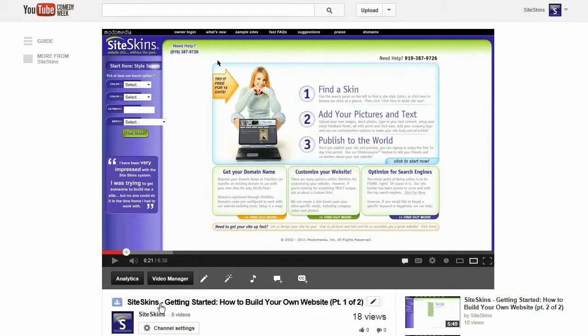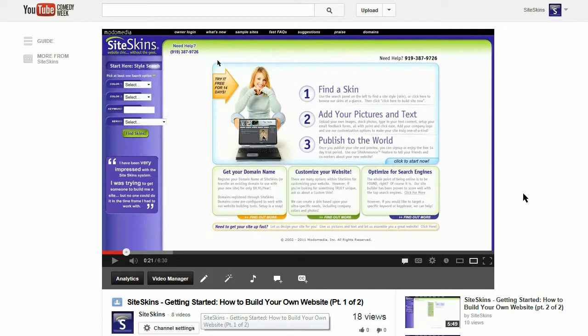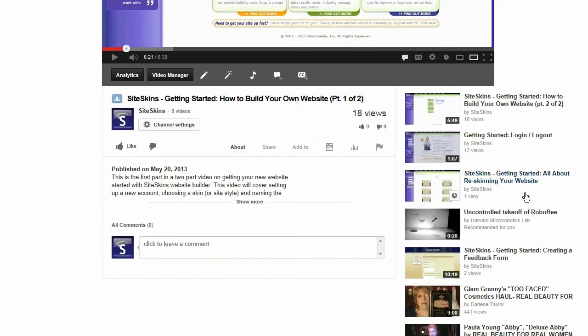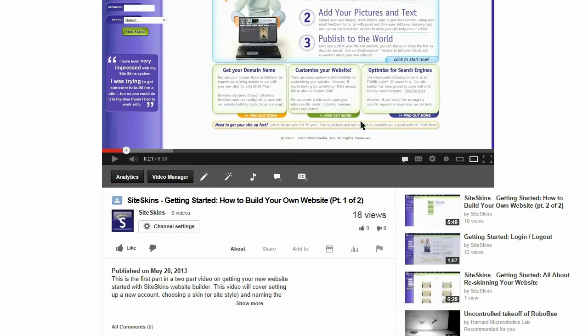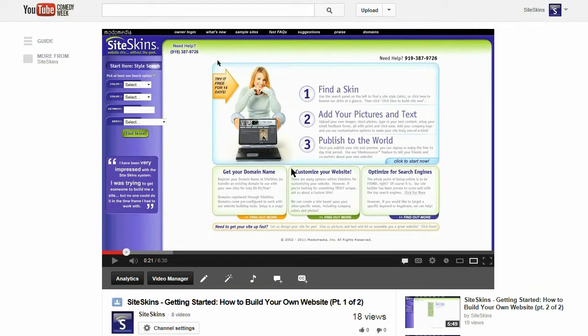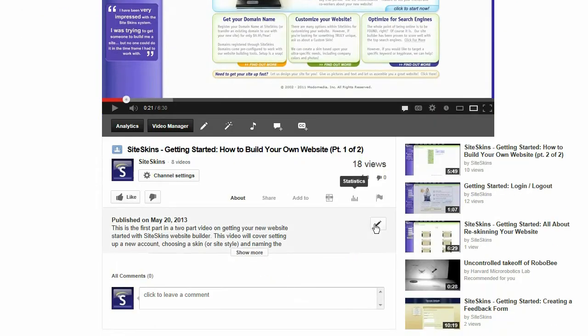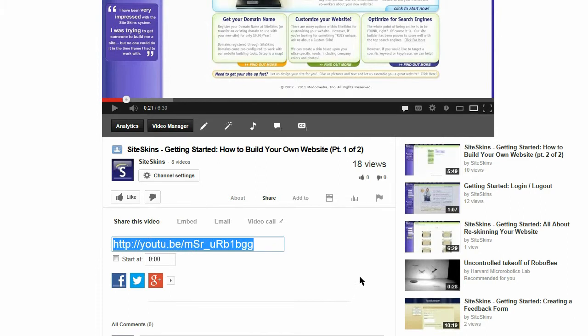In this case, it's getting started how to build your own website. We're going to go down here to a link that says share. Look underneath the video and click on the link that says share.